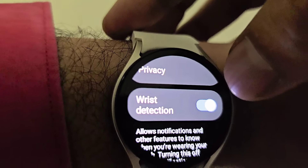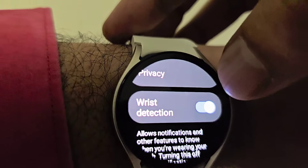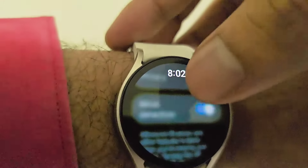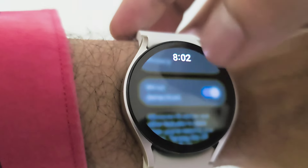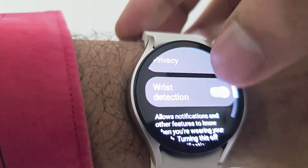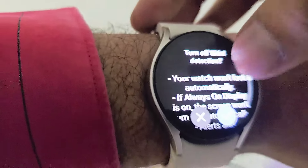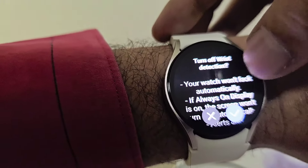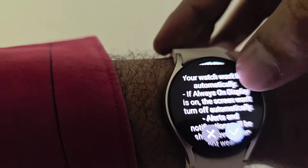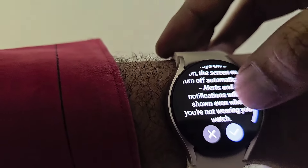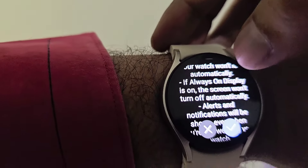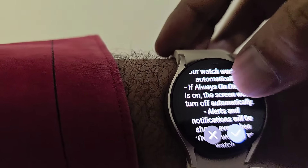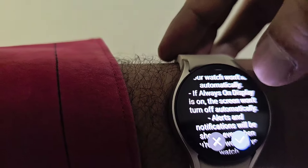By default it is turned on, meaning the watch is detecting that someone is wearing it. You have to turn this off. When you turn it off, the watch shows some instructions: your watch won't lock automatically, and if you have Samsung Pay or any pay app activated, the lock will not engage automatically.